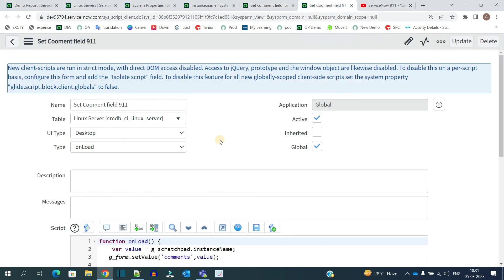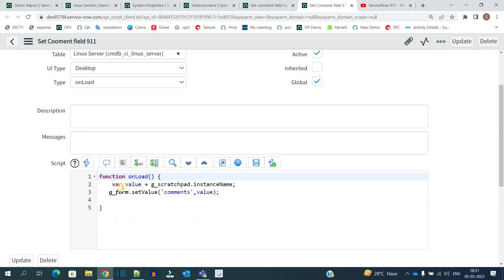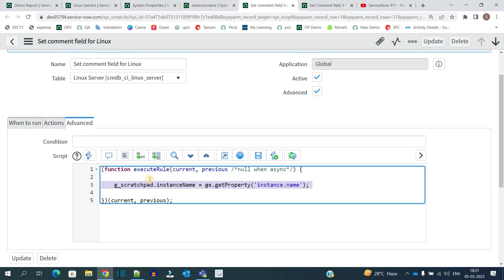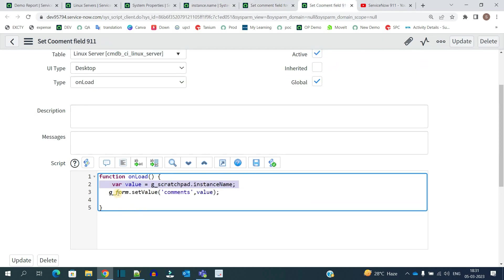In this particular onload script, I am retrieving the value. Very basic: var value = g_scratchpad.instance_name. This contains the value of my instance name as I have set it here. Then using setValue, I'm setting the value of the comment field with the name of the instance.